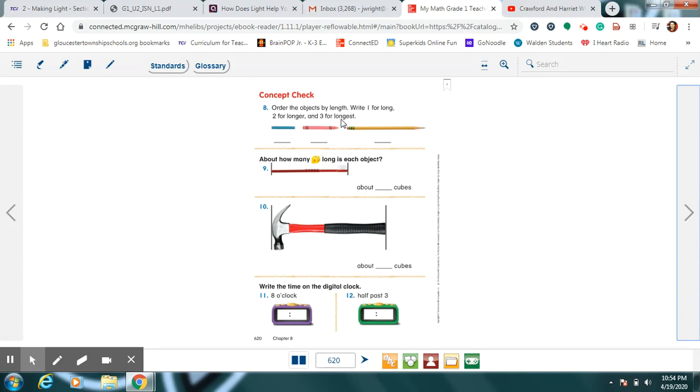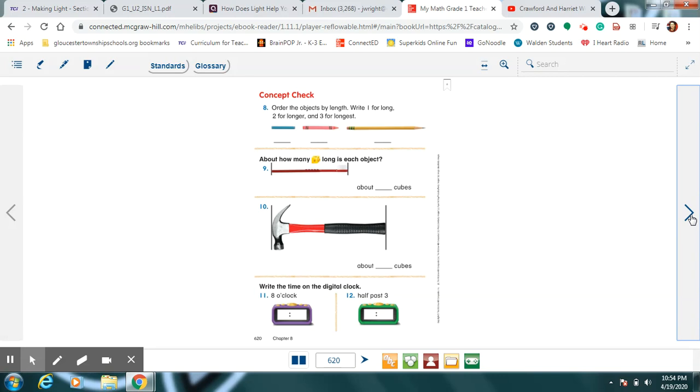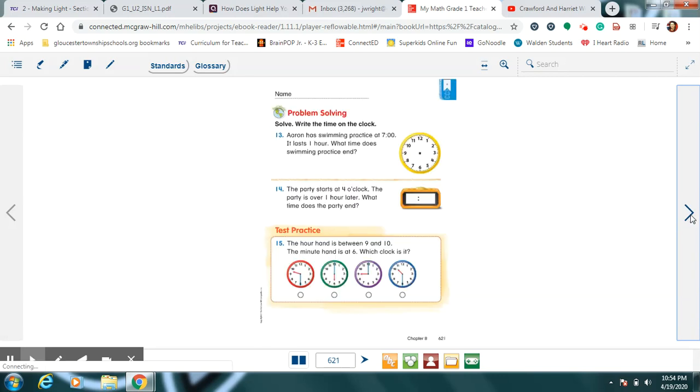Find the one that is longest and make it number three. Longest is the easiest to find and make it number three, and then work your way backwards. If three is the longest, then two is longer than the other one but not the longest. And one is long but not as long as the other two. For these two, it says measure with blocks. Remember what I told you, if you don't have blocks like this at home use pennies, they're about the same. Down here, you have to read the time and write it on the digital clock.